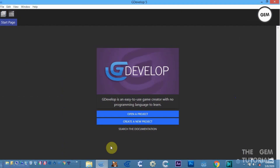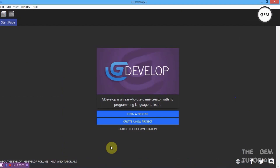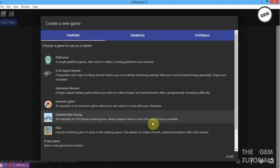Open GDevelop. Just in case you're new to GDevelop — GDevelop is an easy-to-use game creator with no programming language to learn. You don't need to know any code or prior experience to make a really good game in GDevelop.